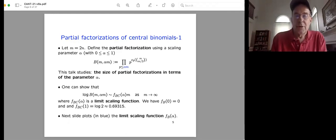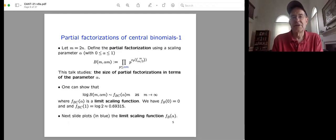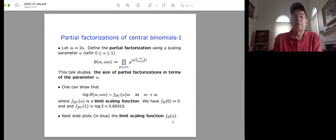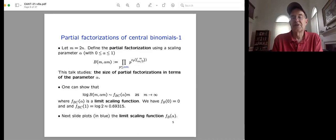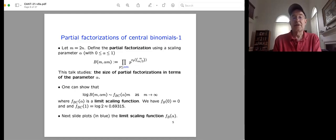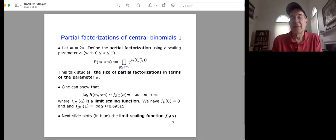More generally, we can look at partial factorizations of central binomials, taking the product of contributions from all primes up to some scale: all primes up to α·n, where the scaling parameter α can vary between 0 and 1. This talk discusses the size of these partial factorizations in terms of the parameter α for this binomial product and for various other products. What you can show is that the logarithm of this product is asymptotic to a certain function f_{bc}(α) times m, as m → ∞. This is a limit scaling function.